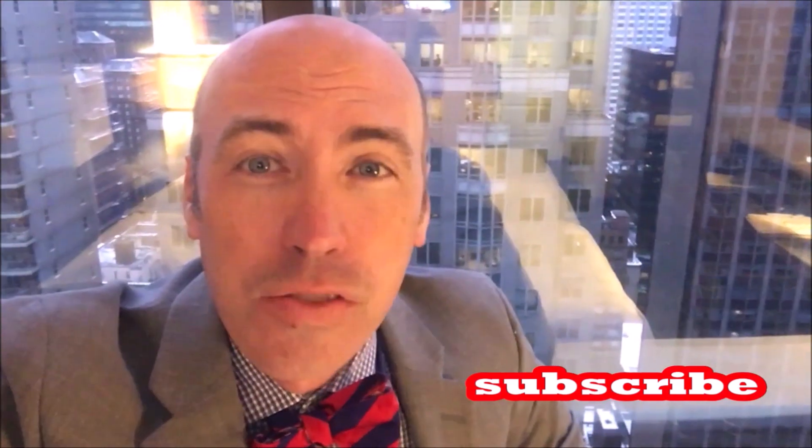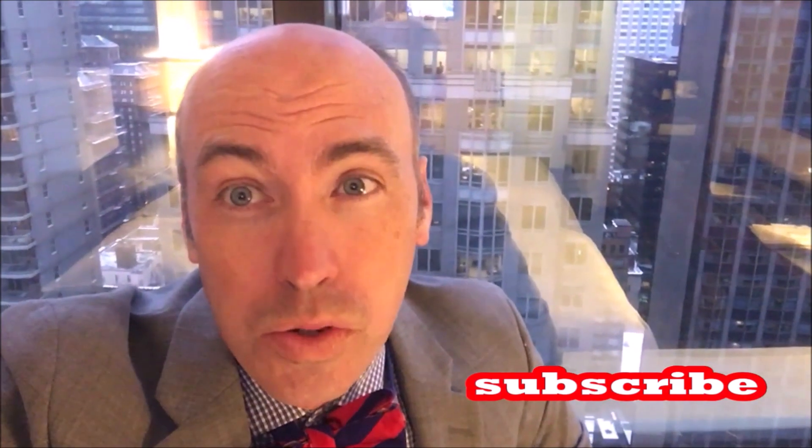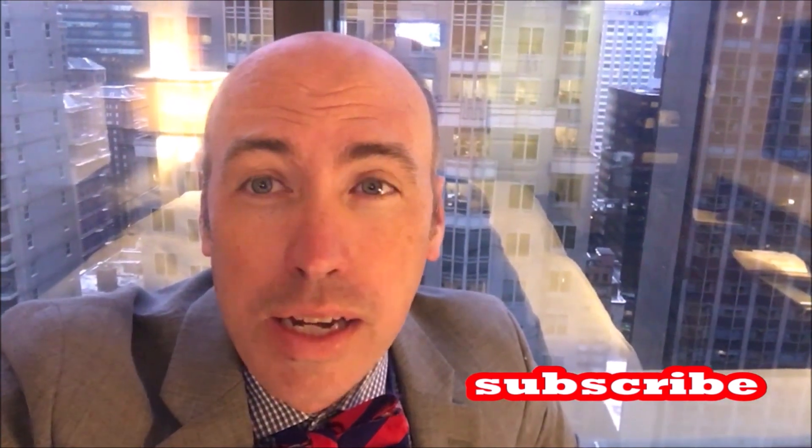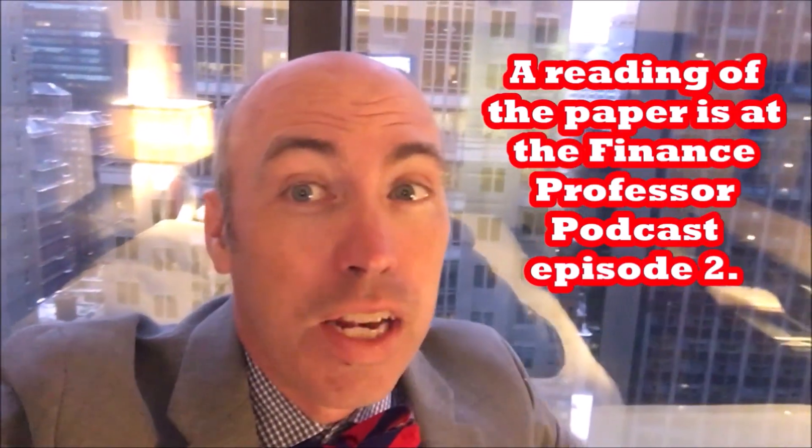Thanks for watching and subscribe. If you want to hear the whole paper, you can hear it on the finance professor podcast or this video. This video is aimed more towards people who are thinking about starting a crowdfunding campaign on Patreon.